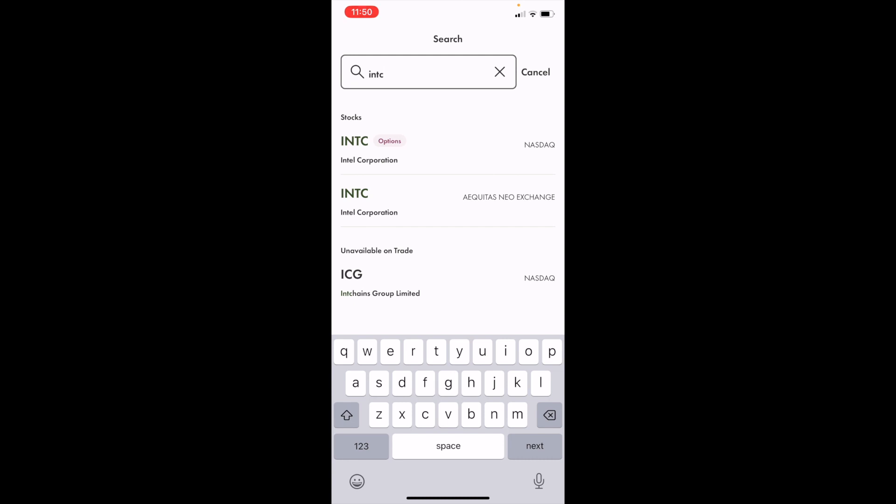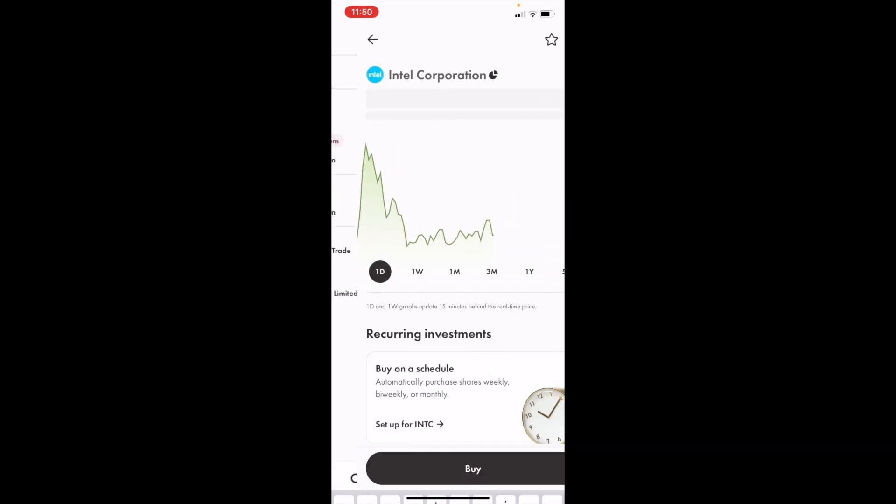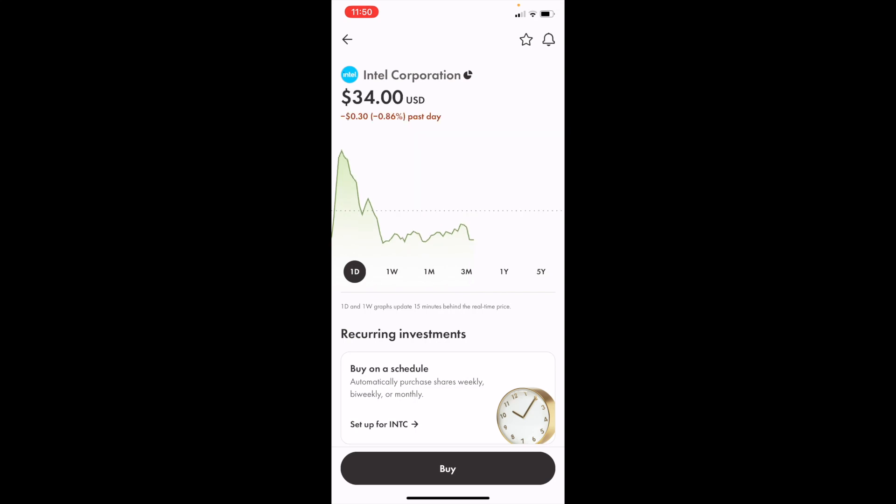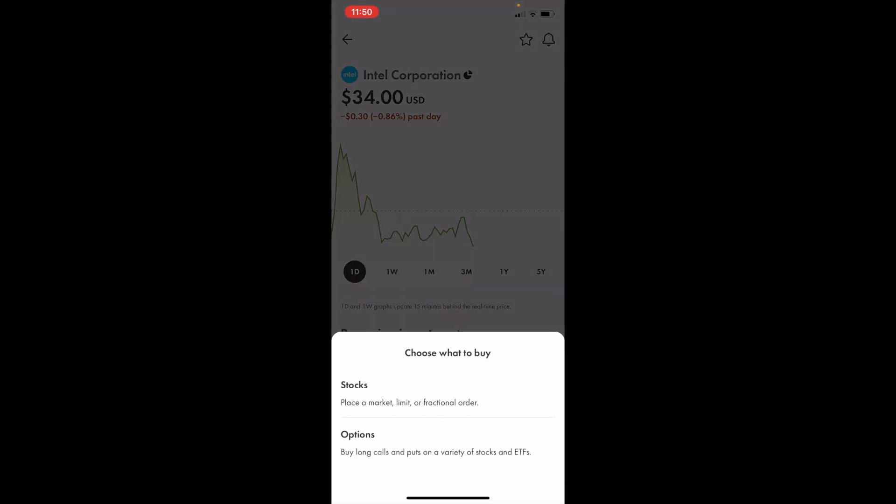As you can tell, the first option right here is Intel Corporation. We're going to go ahead and press on that. I'm going to go ahead and press on buy and then press on options.